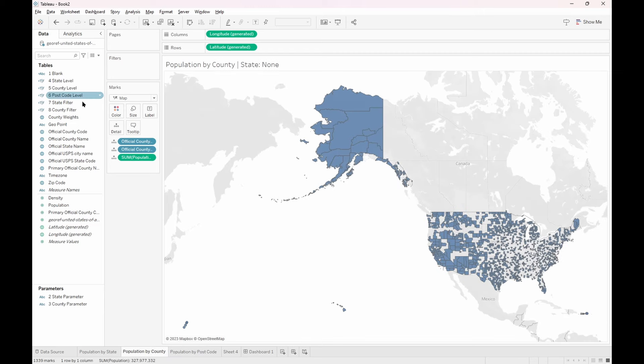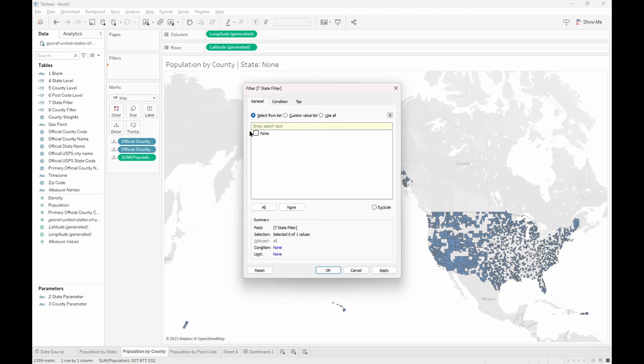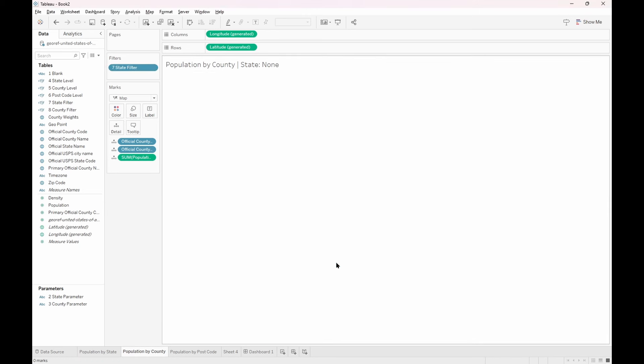We move over to the county sheet and we'll do the same thing but with the state filter. Place it in the filters card, click false, then exclude and then OK. It's OK if both of your sheets have disappeared — this is just saying that when something is chosen, only show what was chosen. So for the county sheet, if a state is chosen, only show the counties in that state, and in the postcode sheet, only show the postcodes within that county.